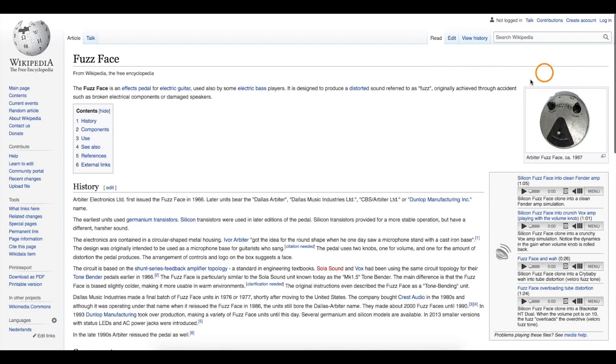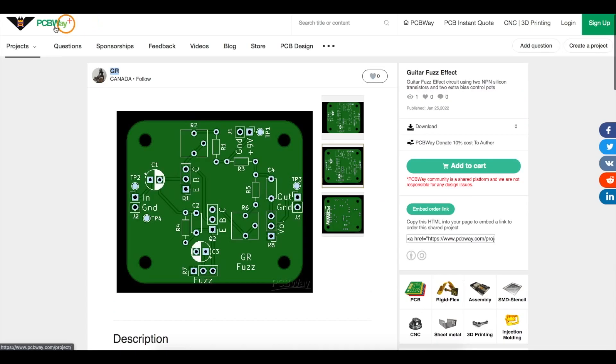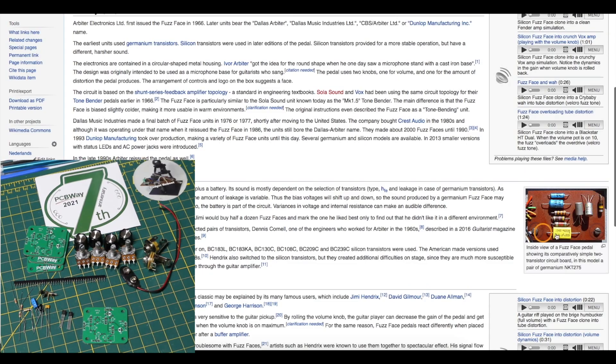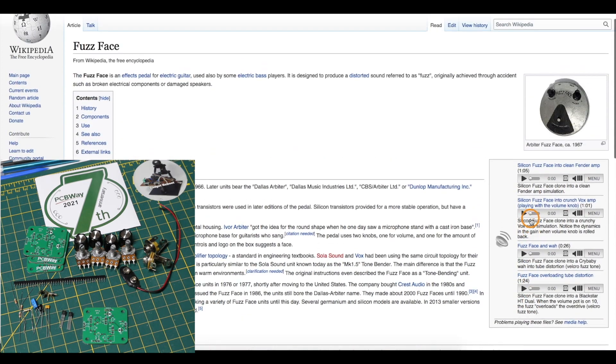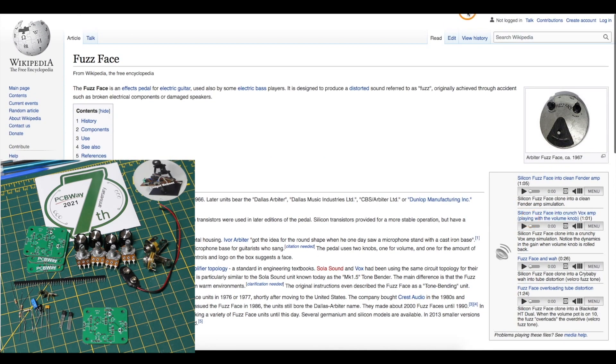I wanted to explore the fuzz face guitar circuit so PCBWay sponsored a project where I could create a PCB based on the old two transistor fuzz circuit from the 60s and see how it works.